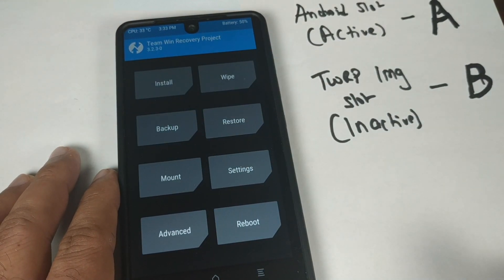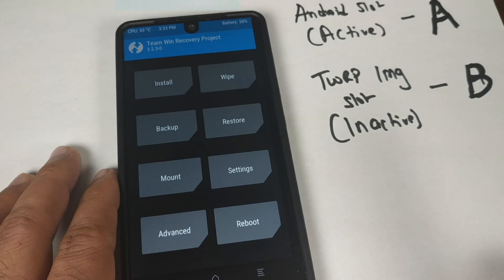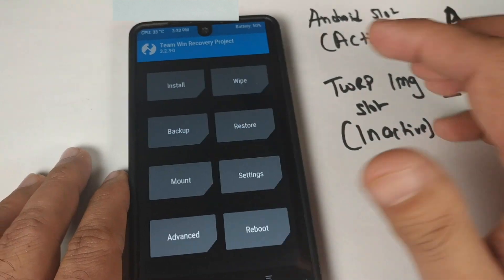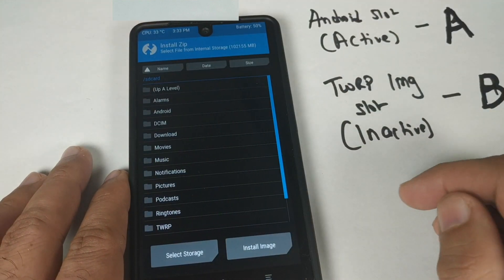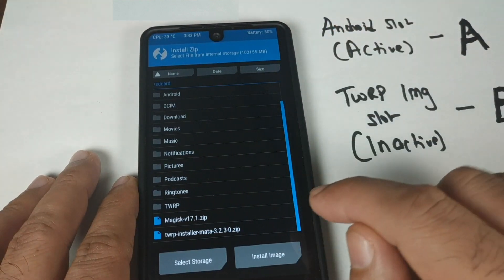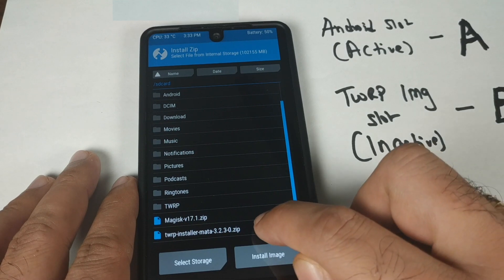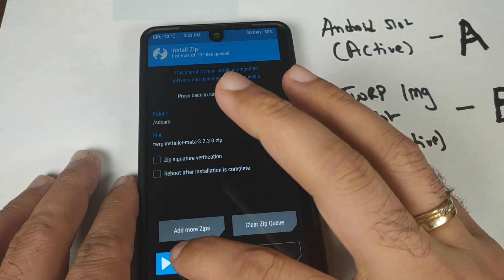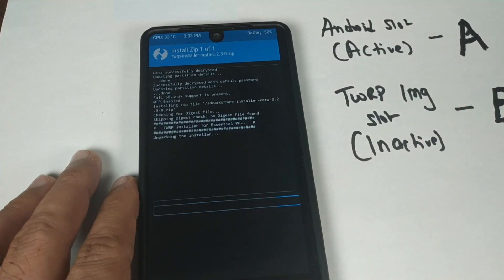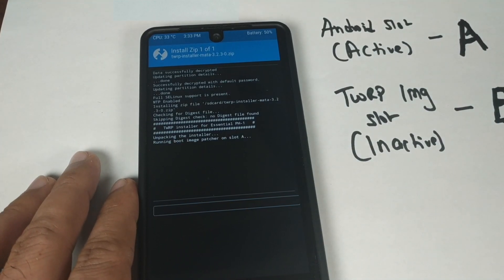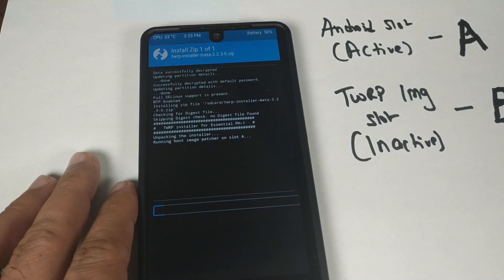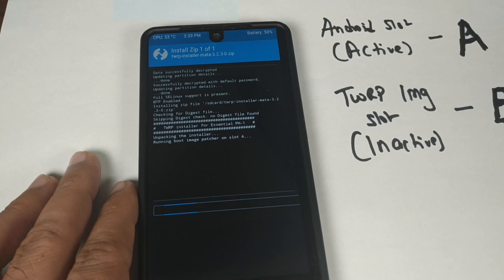Now we need to flash the TWRP zip file that we copied to the internal memory of the phone. Click on Install, scroll down, select the TWRP installer zip file, and swipe to confirm the flash. You can see it is patching slot A, and then it should patch slot B as well.